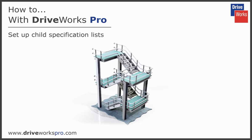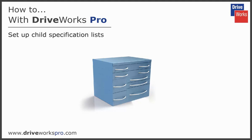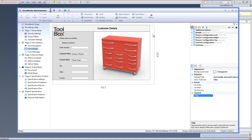This is a video on how to set up child specification lists within DriveWorks Pro. The child specification list displays a list from which other projects can be specified and grouped together into one top level or parent project.